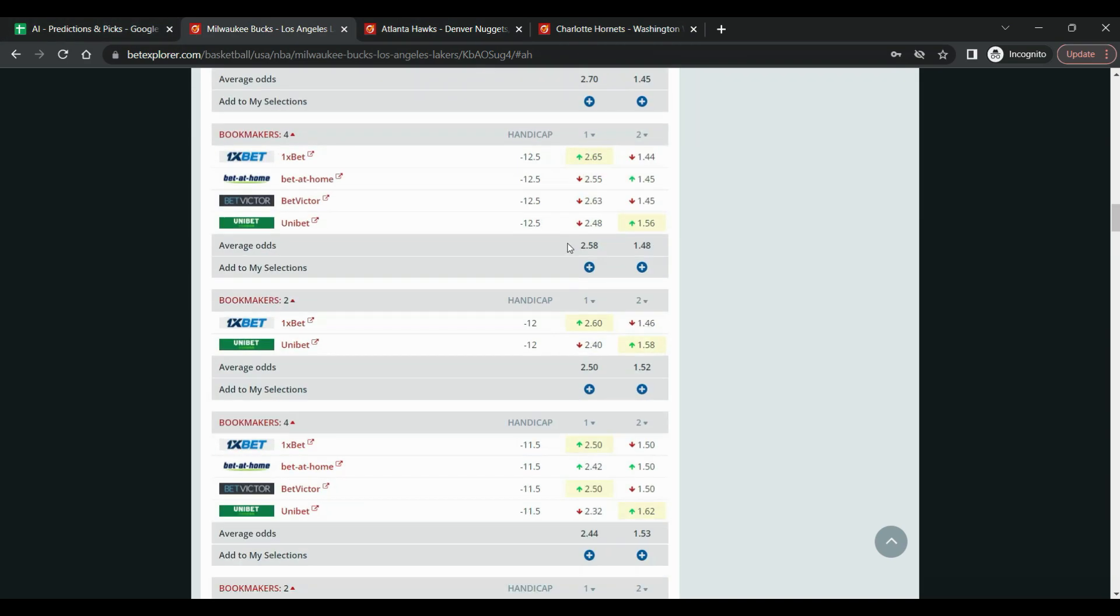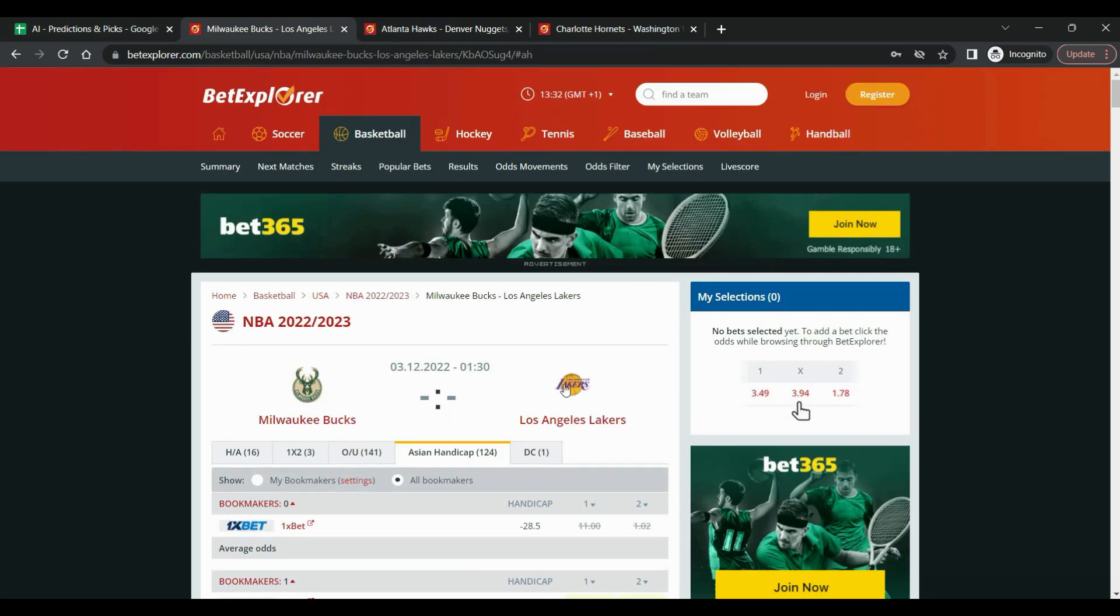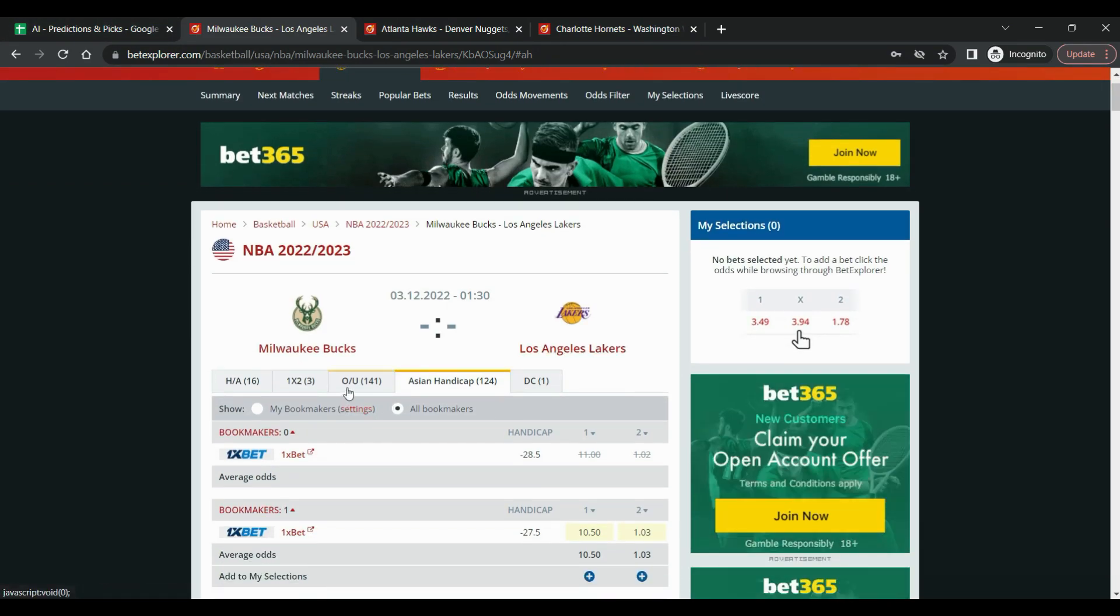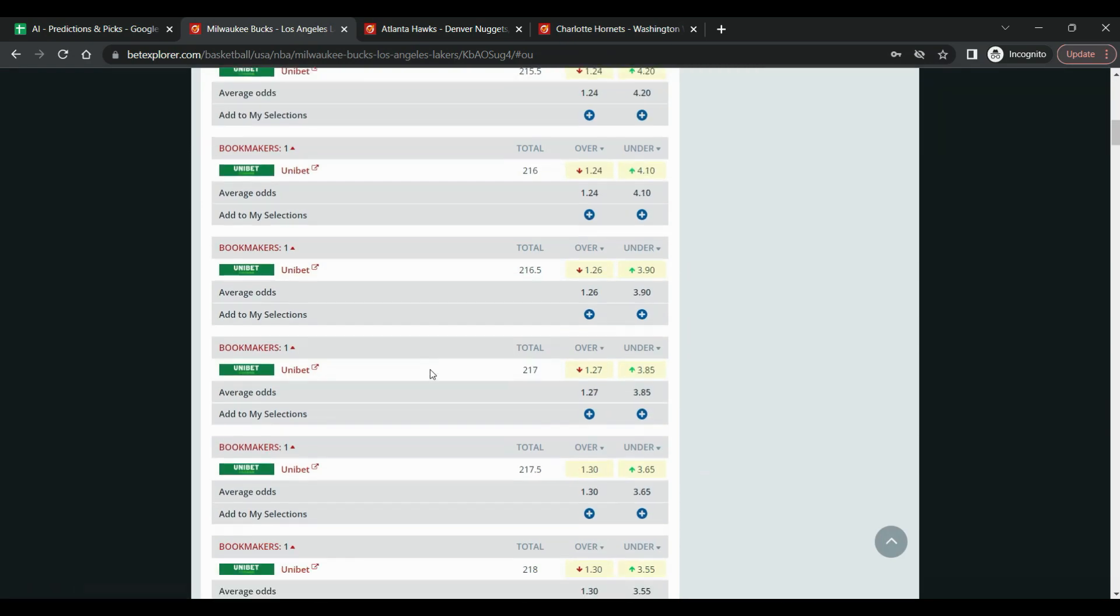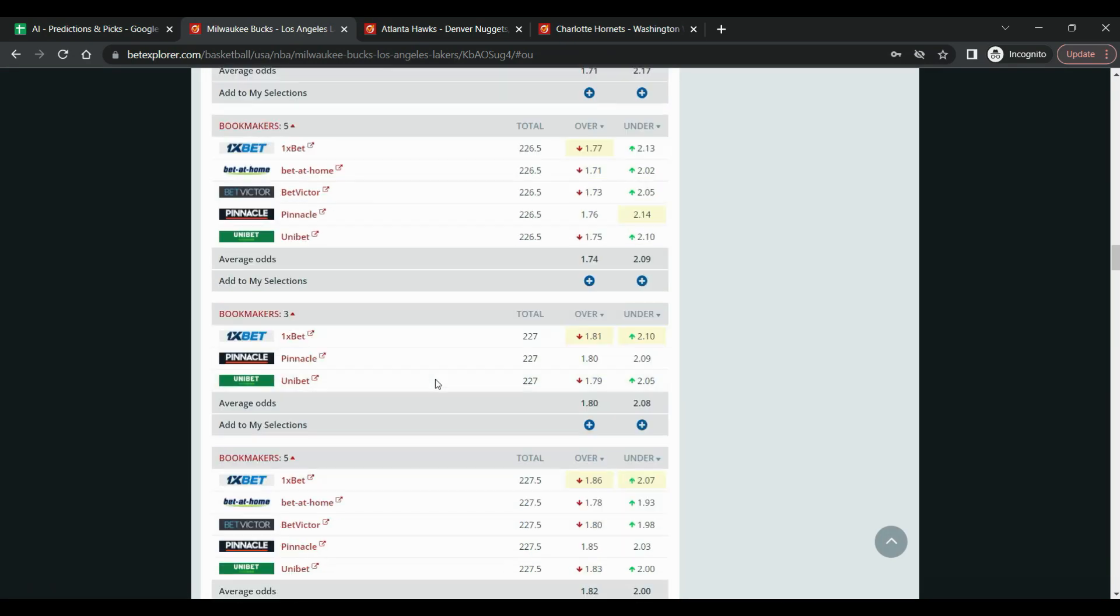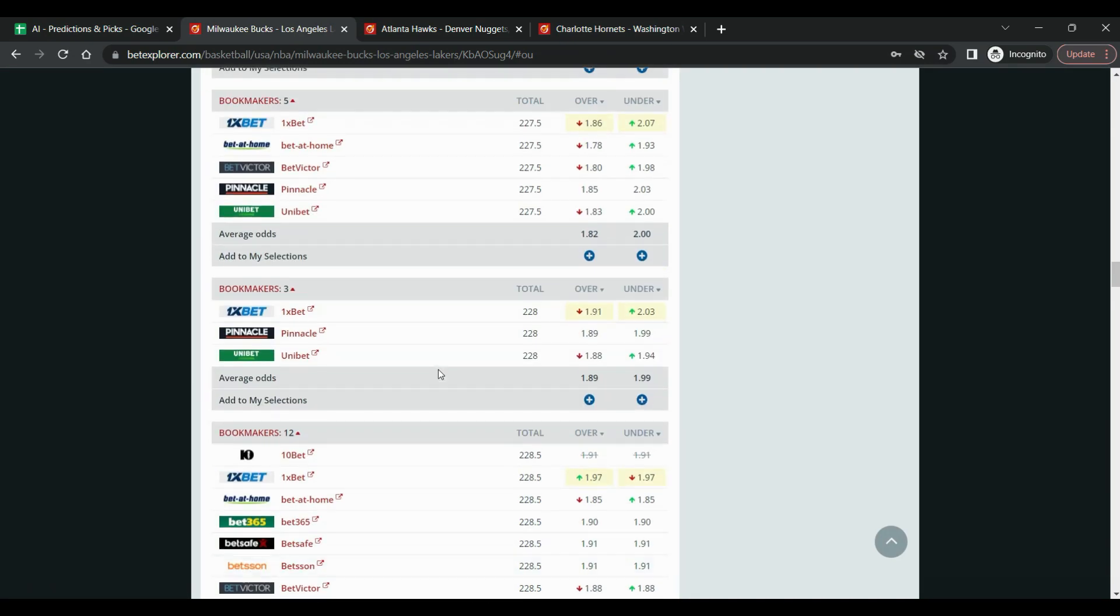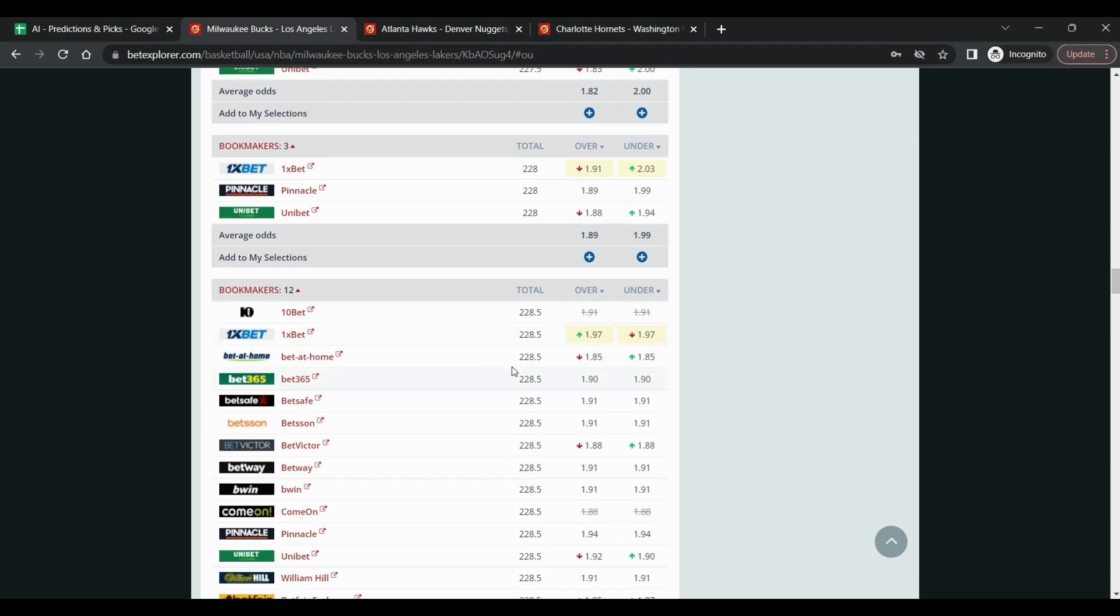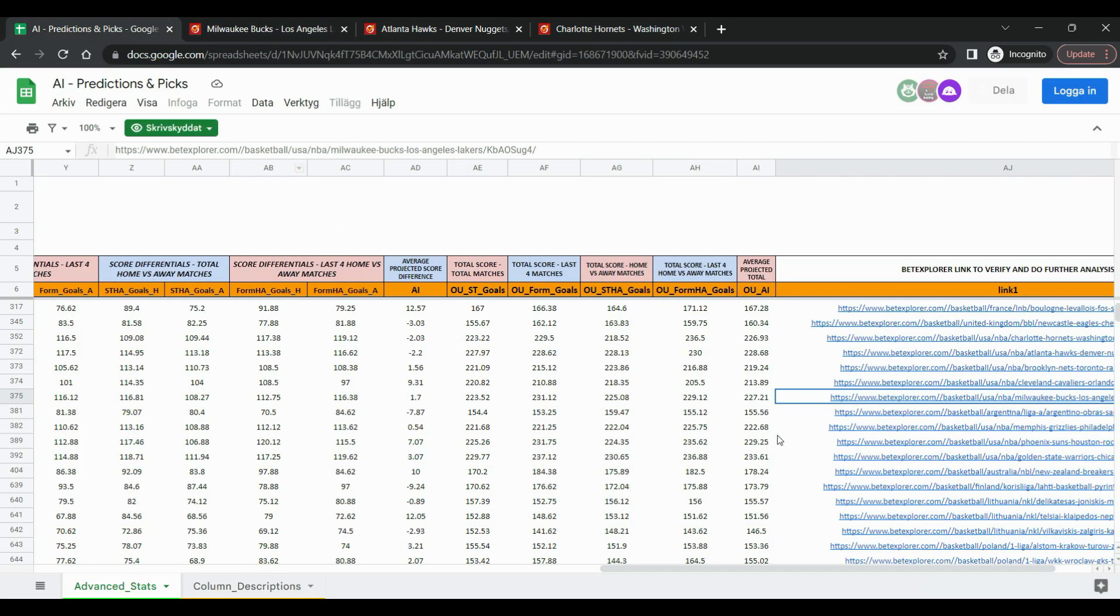And let's take the over-under. Let's see where the line is. Okay, so it's somewhere here, 228.5 points. We have 227 points. We're really close again.